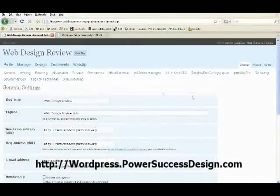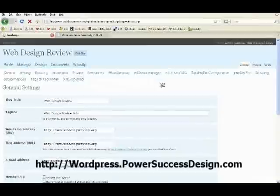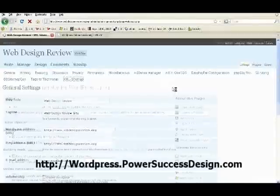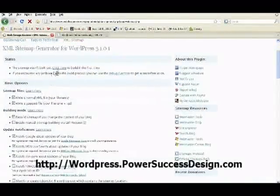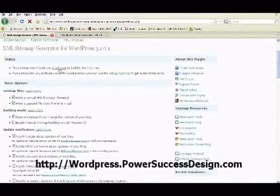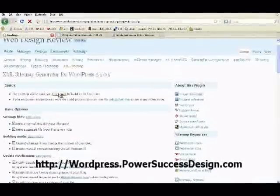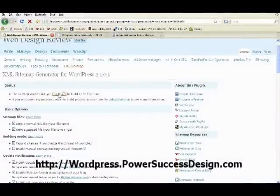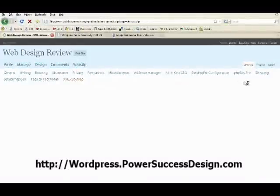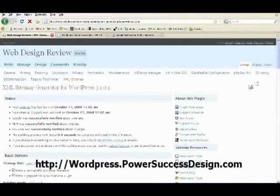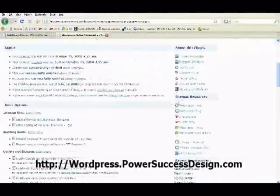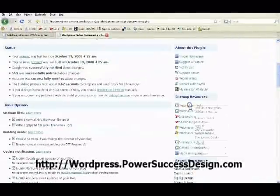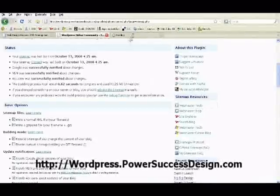First, you should have a WordPress plugin installed called XML Sitemap. Go to Settings and click on XML Sitemap, and you should see Build the Sitemap. Now click on that and start building your sitemap for the first time. Okay, now you have your sitemap built easily with this plugin. Next, you need to click the Webmaster Tools of Google.